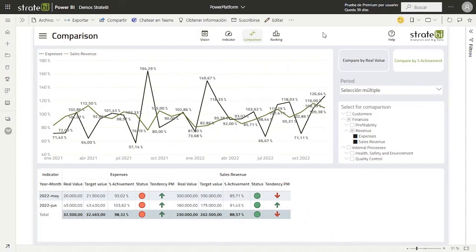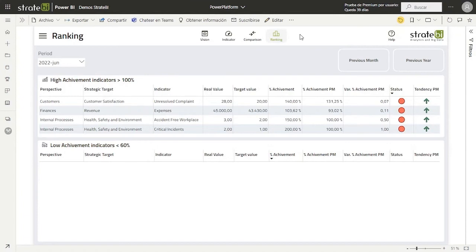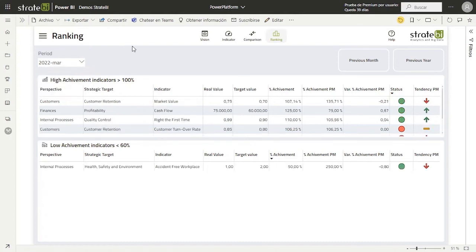If we navigate to the last page, we can see two tables. These tables represent the indicators that have a percent of achievement higher than 100% and the indicators that have a percent of achievement lower than 60% respectively. In this way, we can see for each period the different indicators that meet these conditions. For example, if we change the period we can see how the data changes according to the selected period.